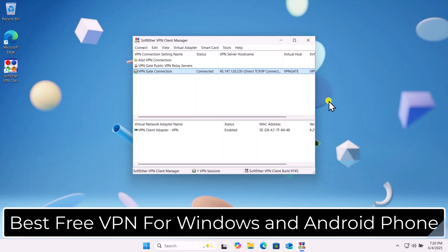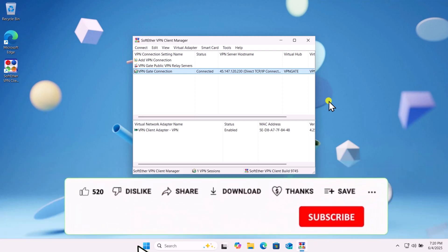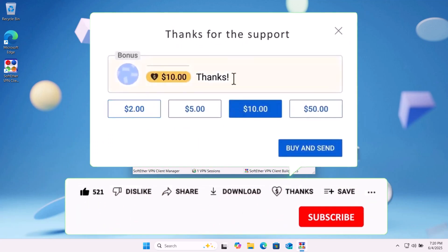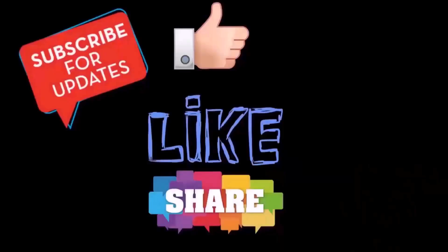So that's how you can download free VPN for Windows and Android phone. If you find this video helpful, then leave a like and drop your feedback in the comments. That's all for today. See you in the next video.